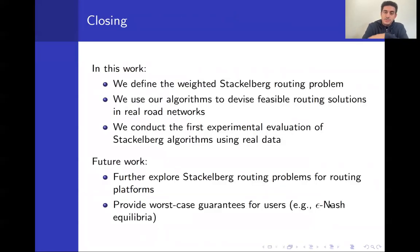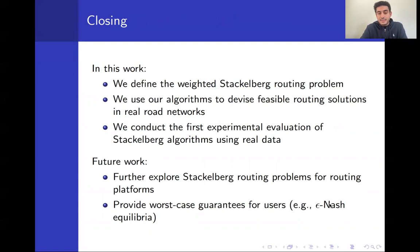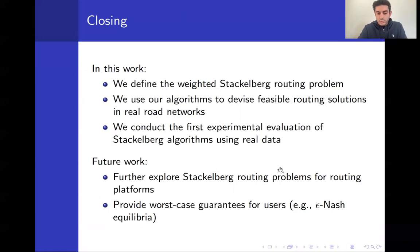To summarize: in this work we define the weighted Stackelberg routing problem, design algorithms with provable guarantees, and conduct the first experimental evaluation of Stackelberg algorithms using real data. Future work includes designing algorithms with per-user guarantees on the Stackelberg flow, and providing worst-case rather than average-case guarantees, including epsilon Nash equilibrium analysis. Thank you for following the talk — please read our paper for more.